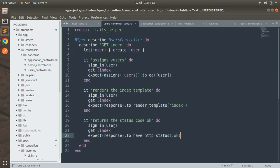This is a much better way to write your specs — always try to write separate example cases unless necessary. However, if you look at the examples, we are repeating the sign_in_user and get :index lines in every it block. All it blocks are within the same describe group for get :index, and both lines serve the same purpose in all examples, so we should avoid this repetition.